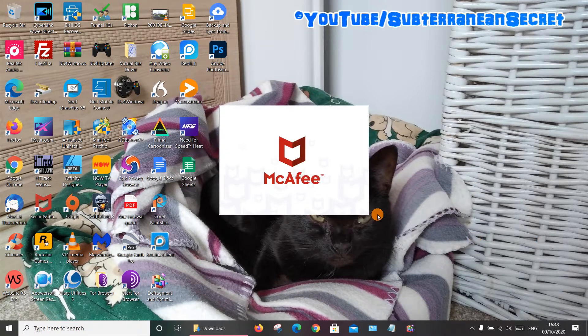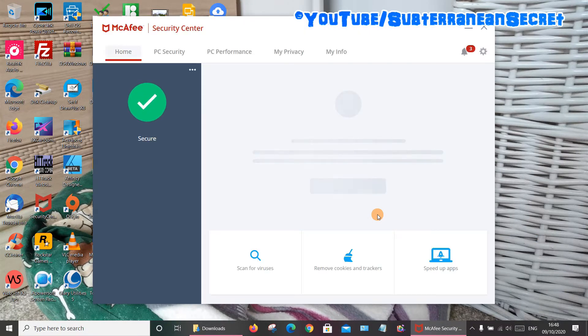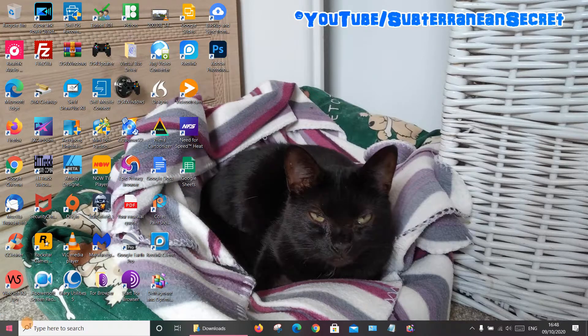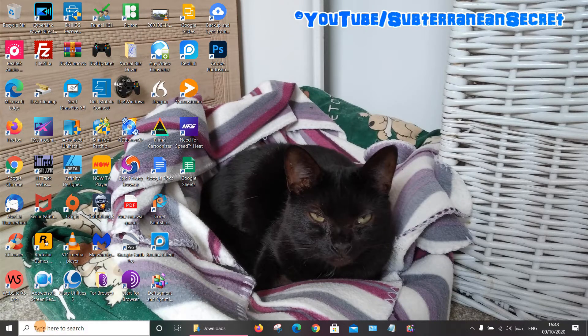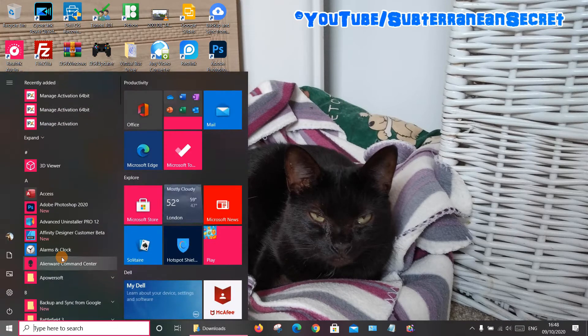If you can't find it down there, you can also find it through the Windows menu here, or you can use the search box and just type in McAfee. So if you click on the menu and scroll down to the letter M...